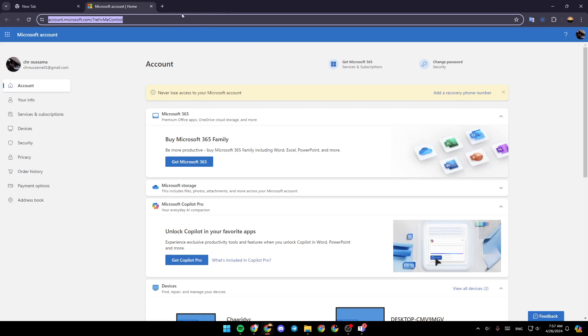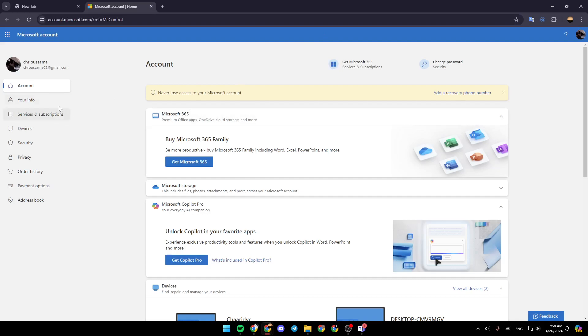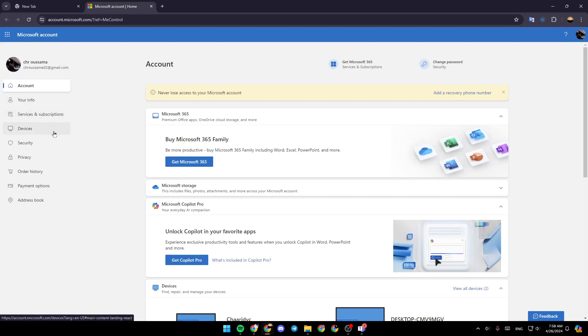So once you're here in this webpage, you need to sign in to your account first, and then you're going to be right here. So here, as you can see, we're going to find account, your info, services and subscriptions, devices, security, privacy, order history, payments options, and lastly, address book.